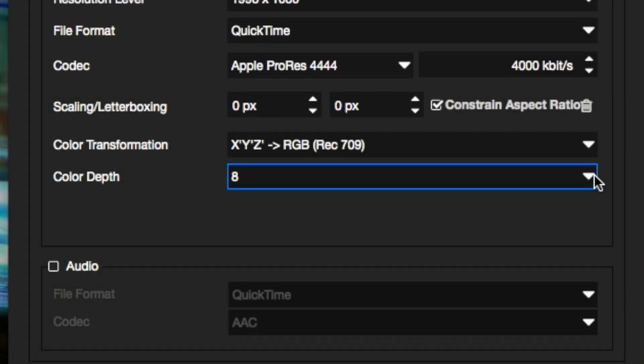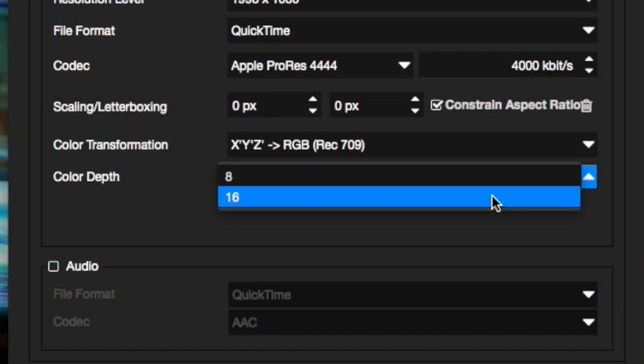Pick 16-bit, especially when exporting to Apple ProRes or Avid DNxHD.